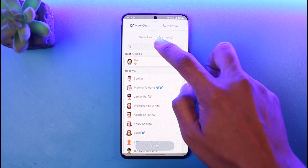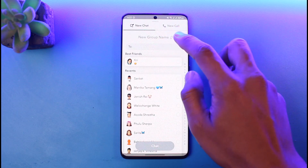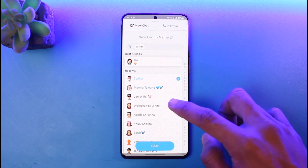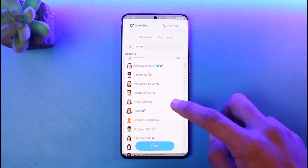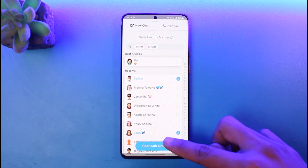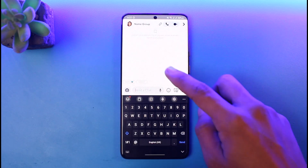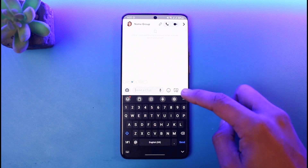Enter the name of the new group that you want, and after that you can simply select the people you want to add to this group. Once you select the people, tap on the Chat with Group button, and right over here you can see your group has been created and you can send snaps and everything to them.